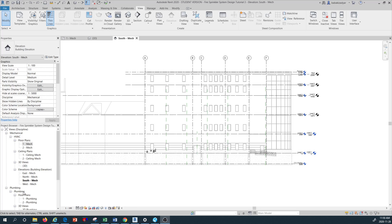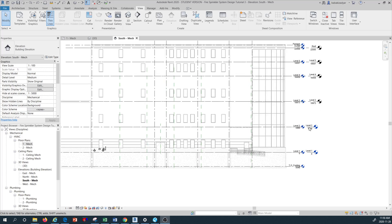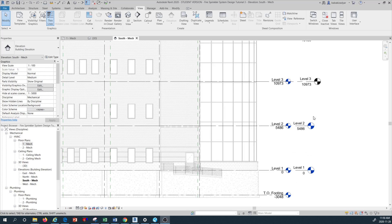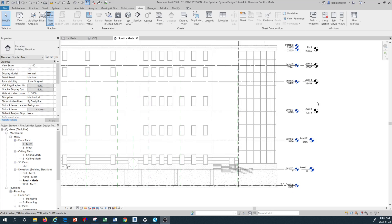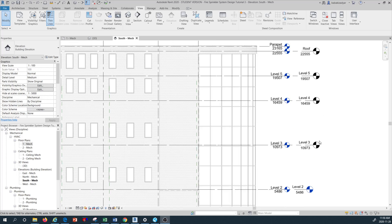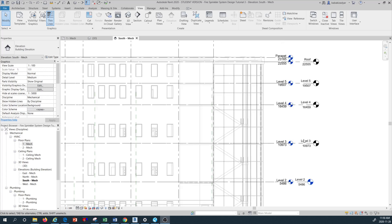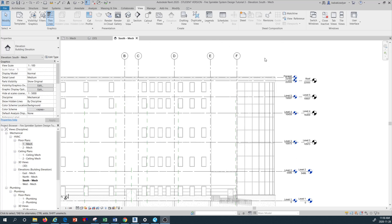We need to get them all showing up in the project browser. As you can see, the first two mechanical or sprinkler system levels — level one and two — their datum symbols are showing in blue, while all the other levels that we created or copied are still black. This means they are not physically showing up in the project browser on the left-hand side, and that's what we have to work on.